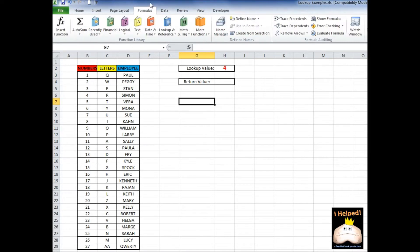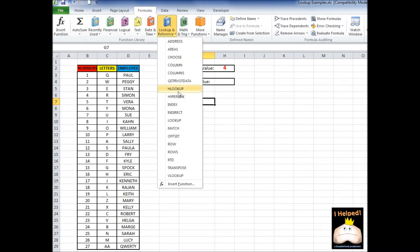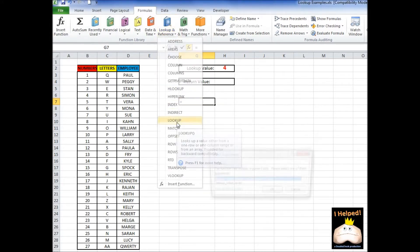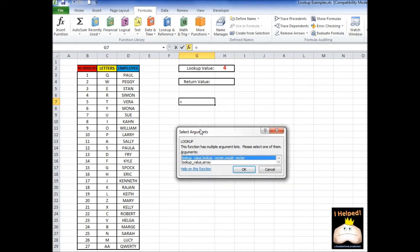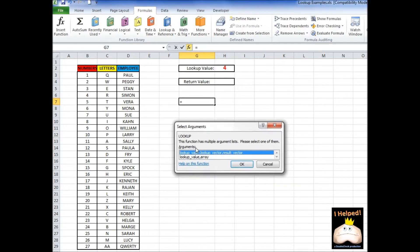We're going to go up to Formulas up in the ribbon. We're going to go up to Lookup and Reference, and we're just going to scroll down to Lookup. Now, if you notice, there are two types of lookup functions: one is Lookup by Vector, and one is Lookup by Array. We're going to go into detail on both, but first we're going to look up by Vector.